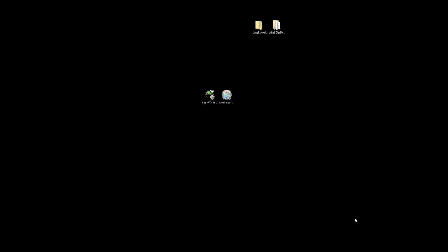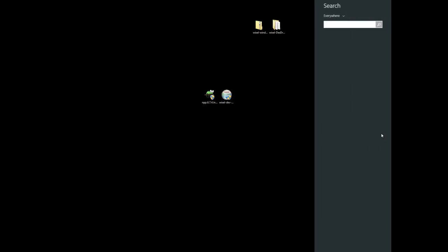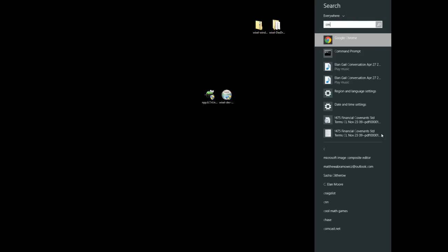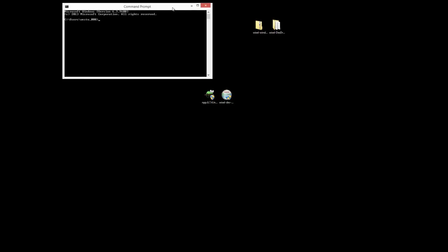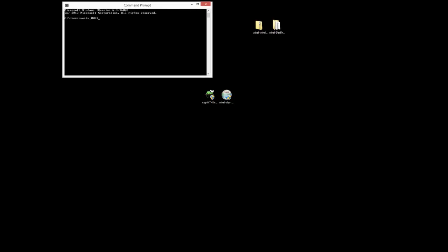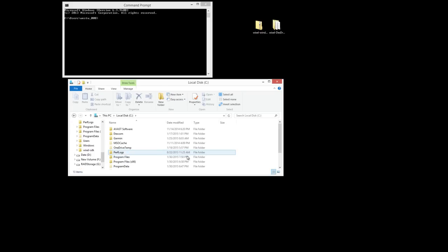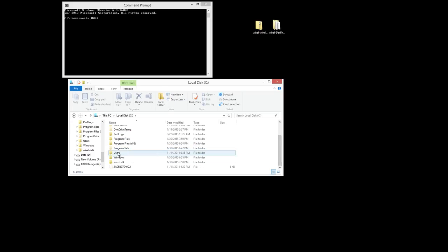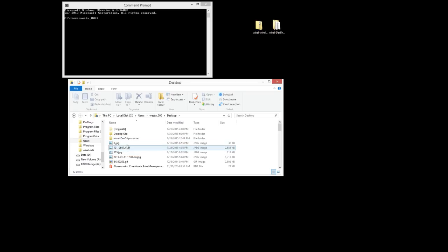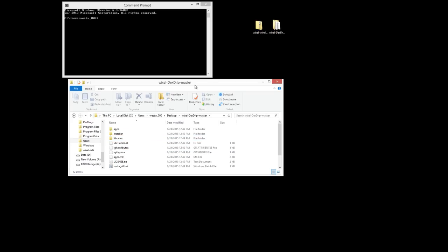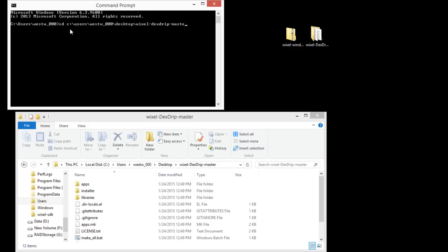So the next thing we want to do is create the Wixel app. So we'll search in Windows 8 for command prompt and open that up. And we'll use the change directory command to point to that folder. So I'm just locating it here so I have my path, and then I'll just use that as my guide when doing the change directory command. And hit enter. That changes the directory. And now we use the make underscore all dot bat. Hit enter.